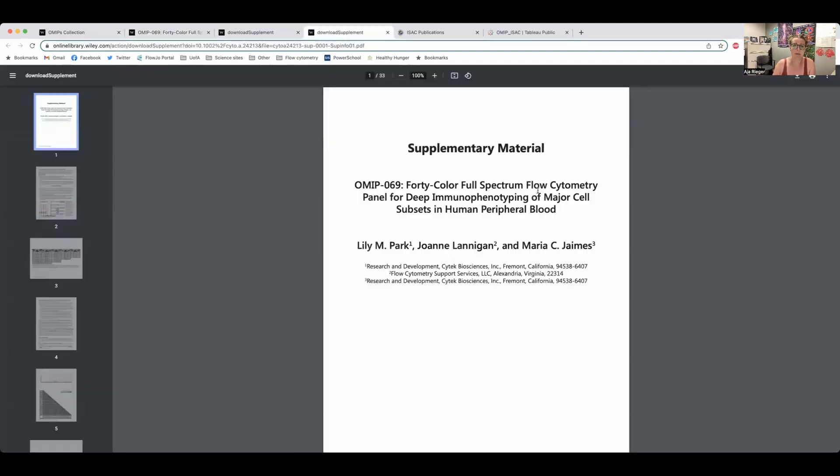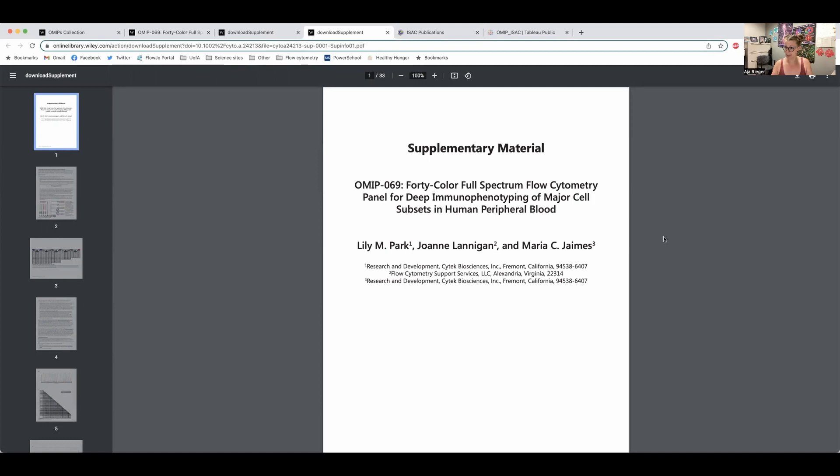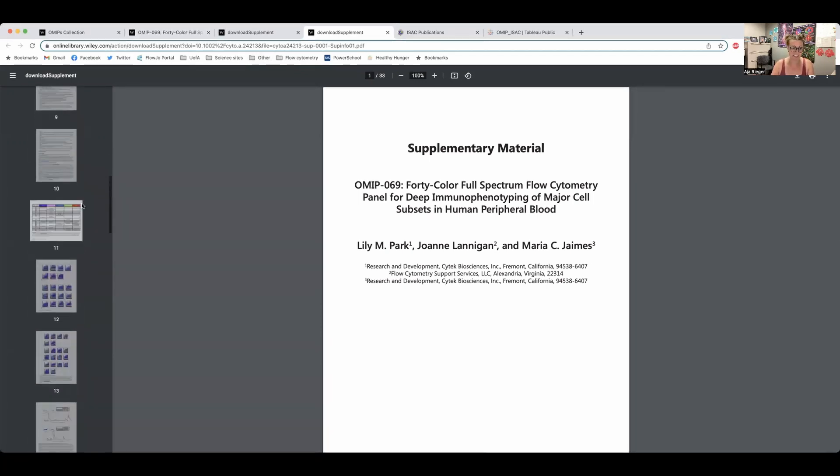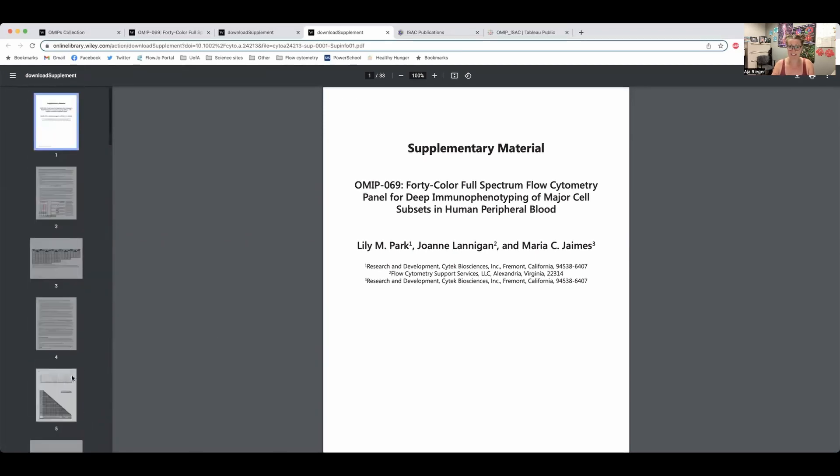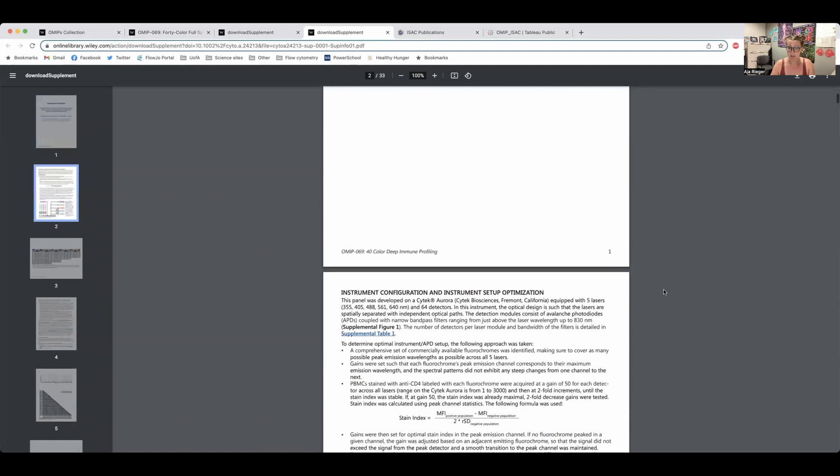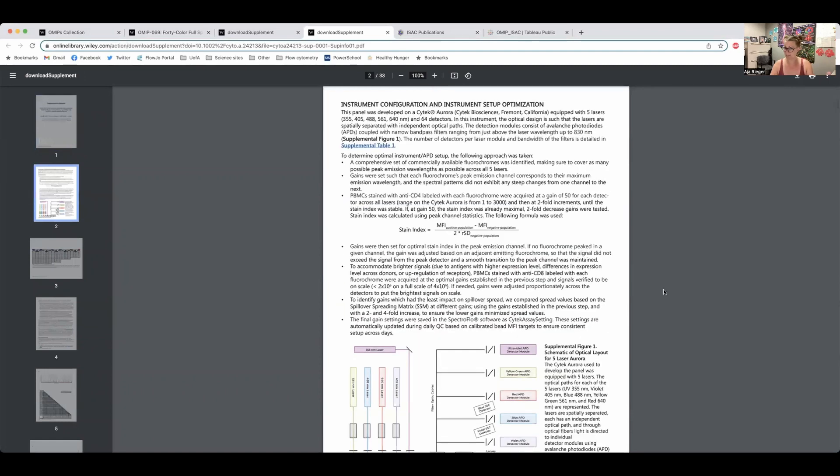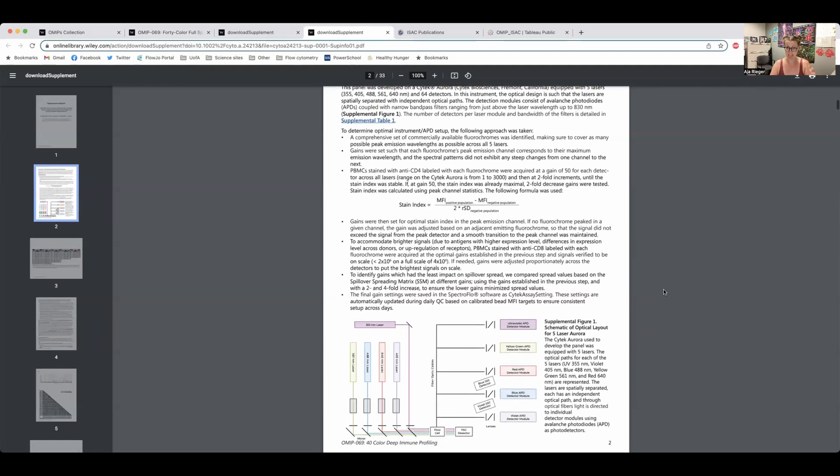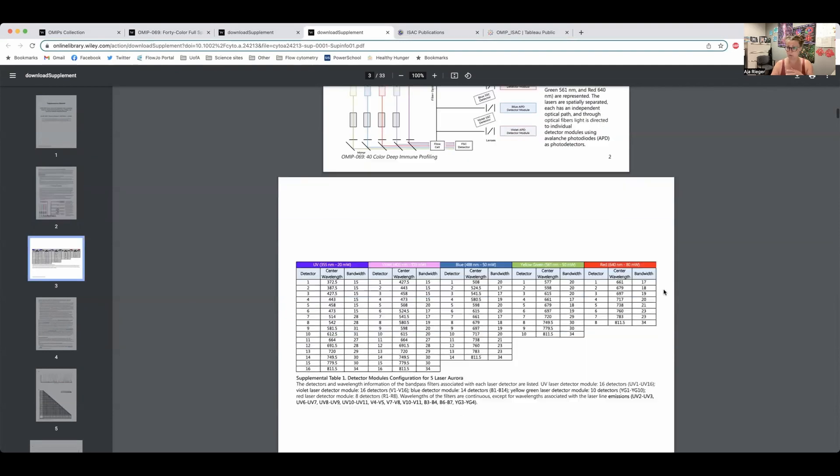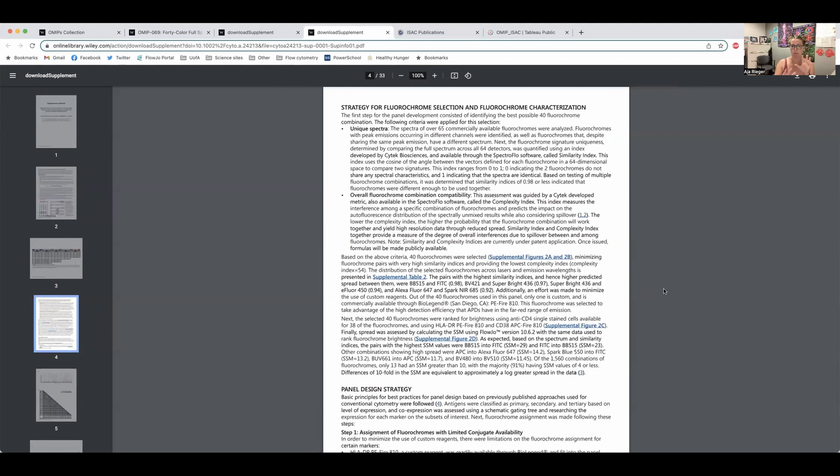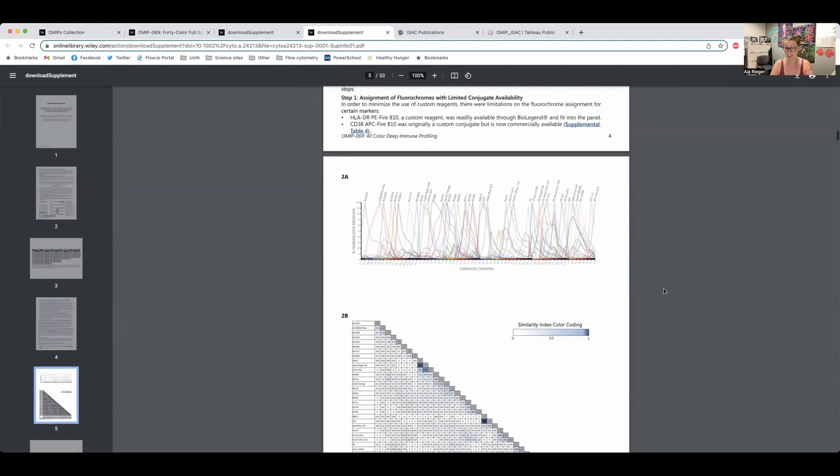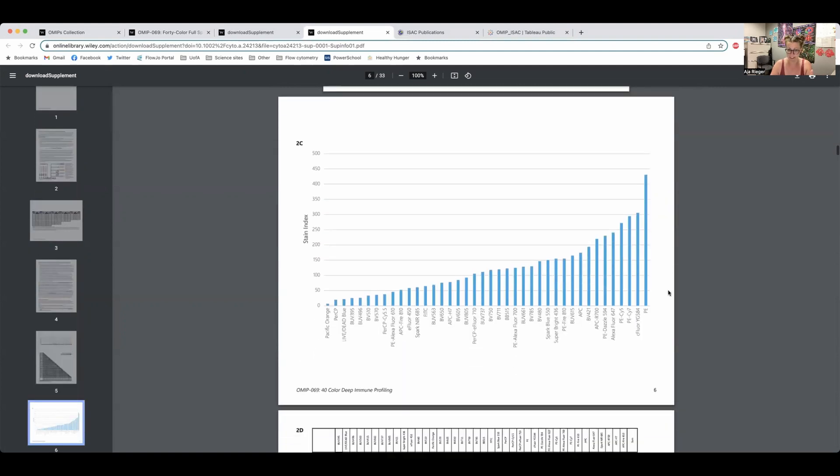But the part that you should always look at with these OMIPs is the supplementary information. That's where really all the nitty gritty details are. So if we open that guy up, you'll find that the supplementary material is huge in comparison to the actual paper itself. So the paper itself is generally like two to three pages. You can see there are 33 pages of supplementary information and it goes through everything, all the details that went into setting up this panel.